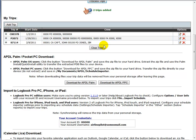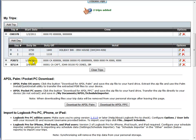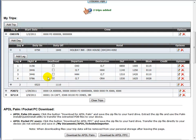If you want to remove this information, you can click clear trips.